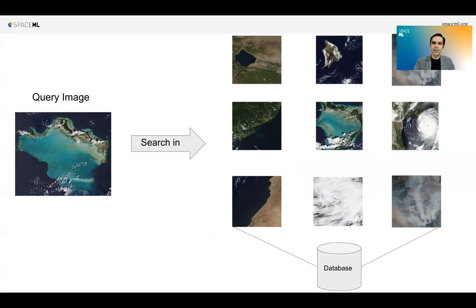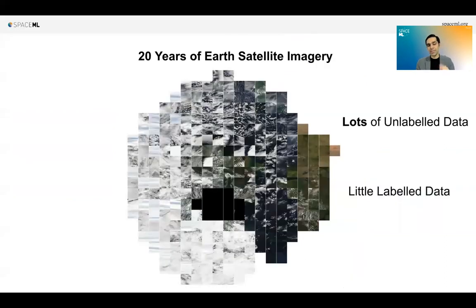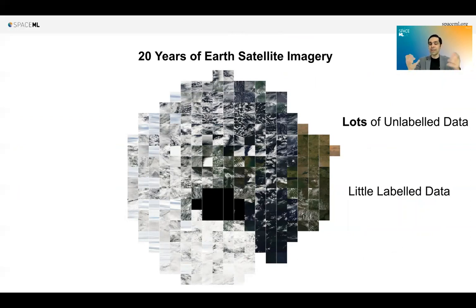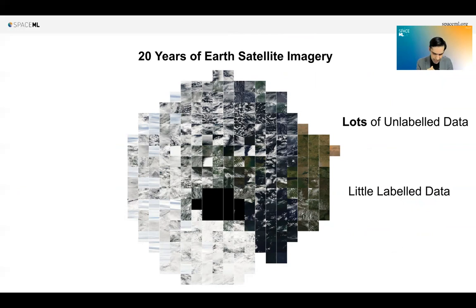It doesn't sound that hard, unless you know that first of all, this is 20 years of Earth data — that's 35 petabytes that this needs to work with. The second problem is your ImageNet pre-trained networks are not going to work here. This is 35 petabytes of unlabeled data with no labels, so you don't have a classifier to begin with. So how can we attack this problem? This was the problem, and we were really motivated by it.